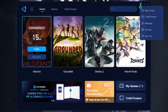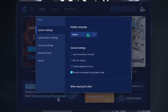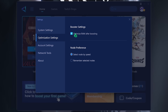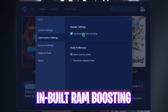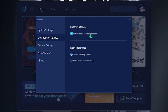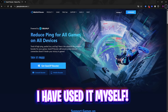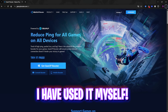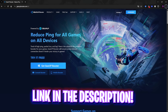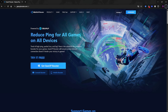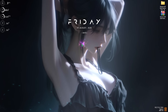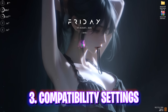The best part about Gear Booster is the burger icon where you can go to Settings and click on Optimization Settings to enable Optimize RAM After Boosting. This will free up unutilized RAM and allocate it for games to improve your FPS as well. I have personally used Gear Booster and seen drastic improvements — this is my personal suggestion to go check out Gear Booster for free from the link in the description below.